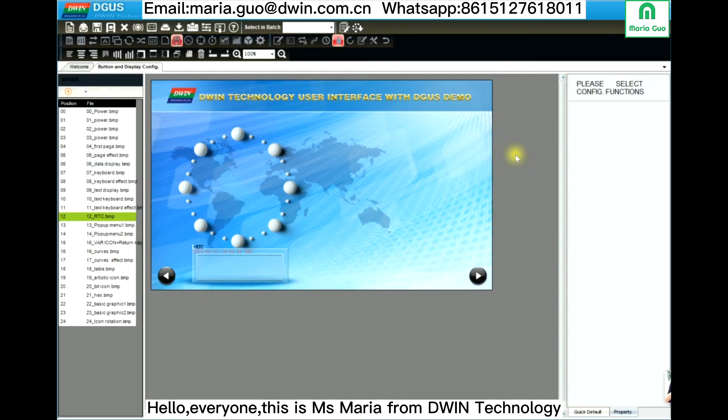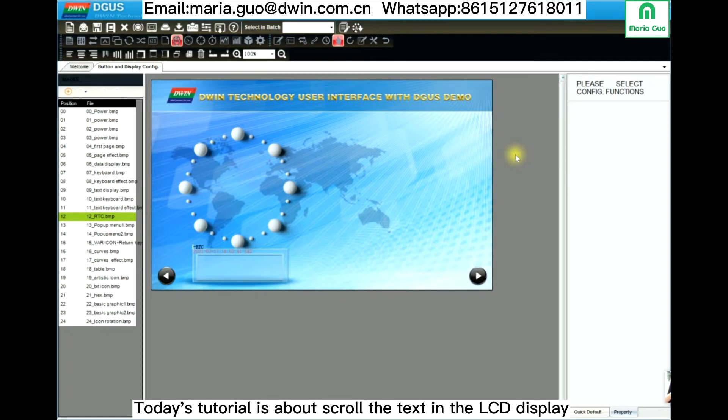Hello everyone, this is Miss Maria from Devent Technology. Today's tutorial is about how to set scroll text.